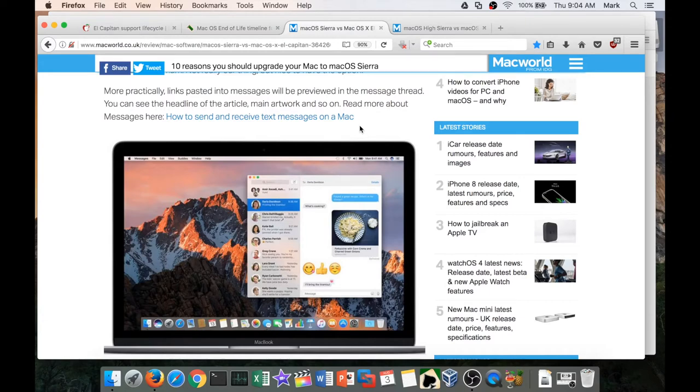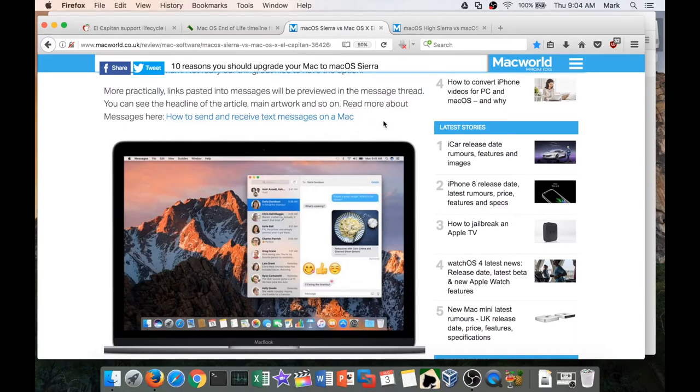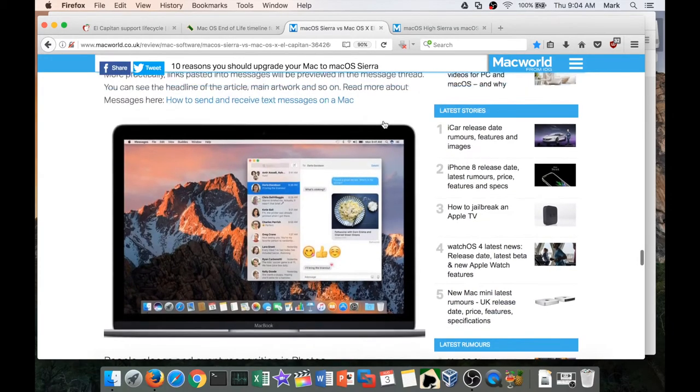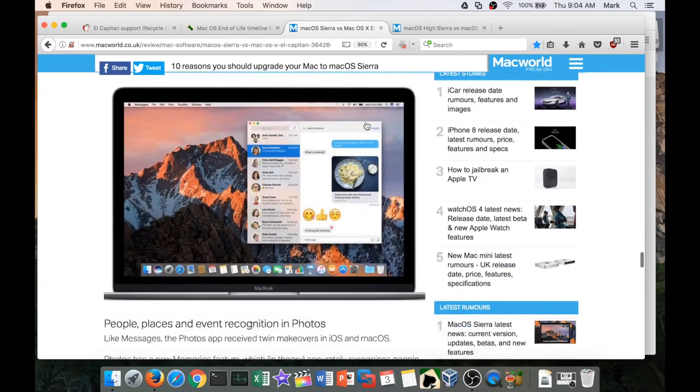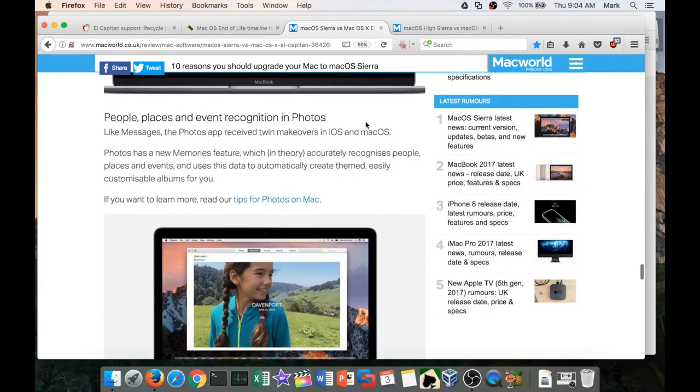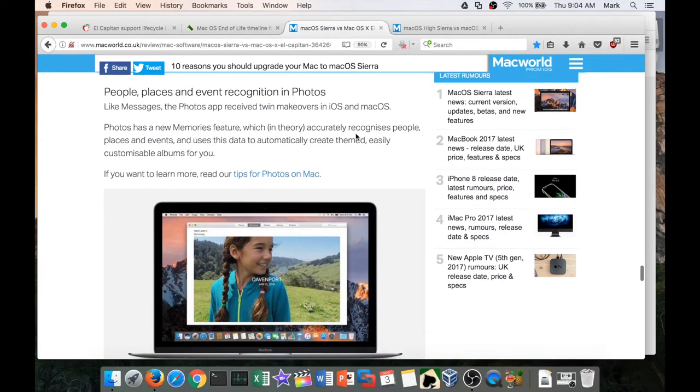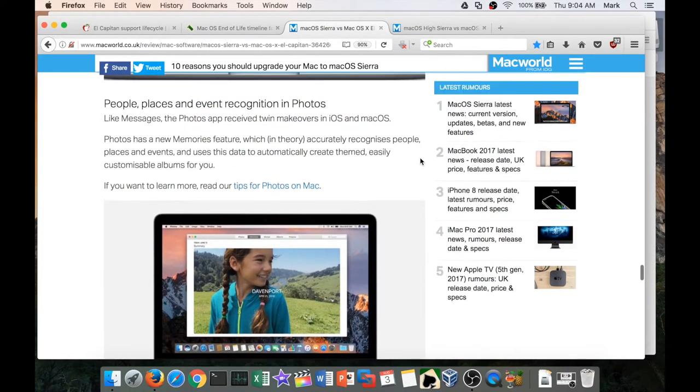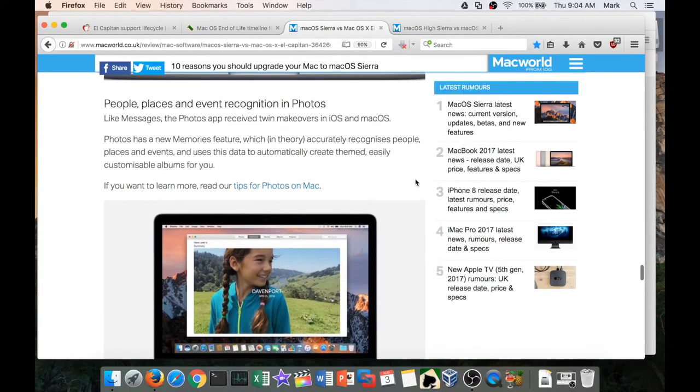So that probably would not be that useful for me. Event recognition in Photos—I'm glad to see that Photos is getting updated. I feel like Photos is very anemic normally, and in High Sierra they continue to update it even more.